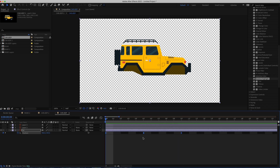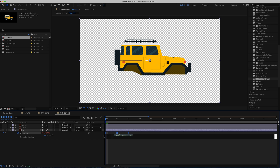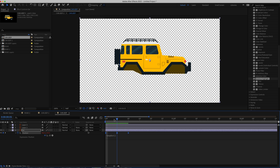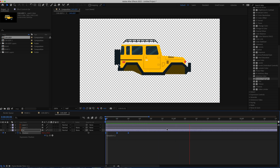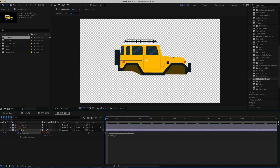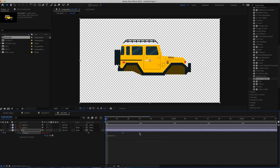The bounce kind of stops, so hold Option or Alt and click on the stopwatch to add an expression. The expression is loop out — press Enter and now it will loop constantly. If it's moving too fast, hold Option on Mac and drag the keyframes out to about 15 frames to make the bounce a little slower.